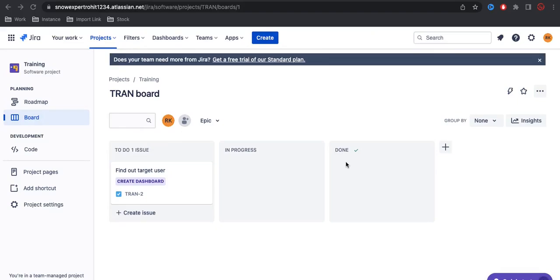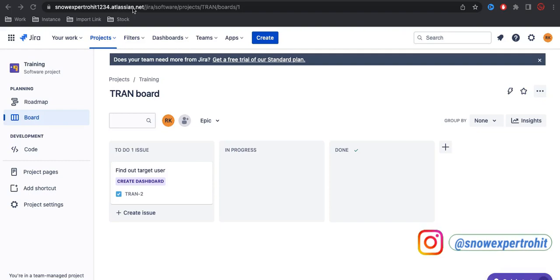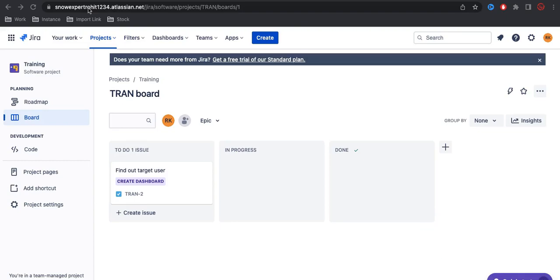In today's video we'll talk about the Jira board overview. At the top, this is the workspace name - the place where, if you have ten developers, everyone visits this website or workspace where they can get their work. They can see their stories, defects, and issues.